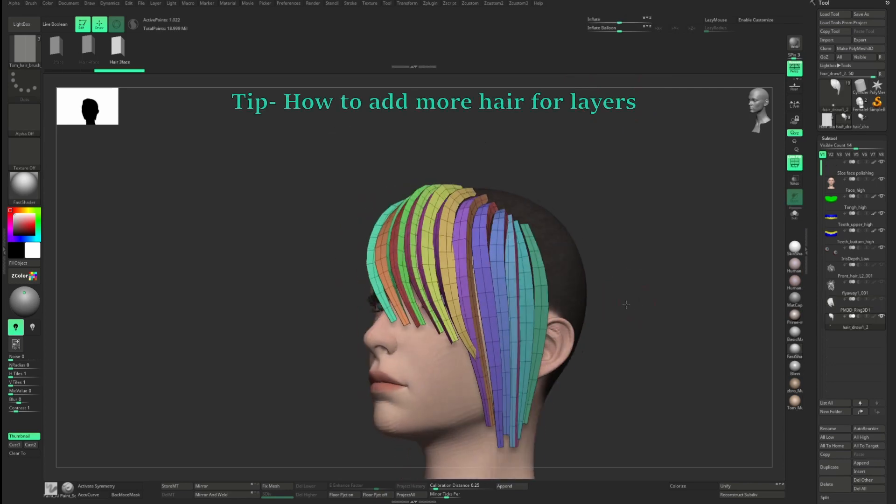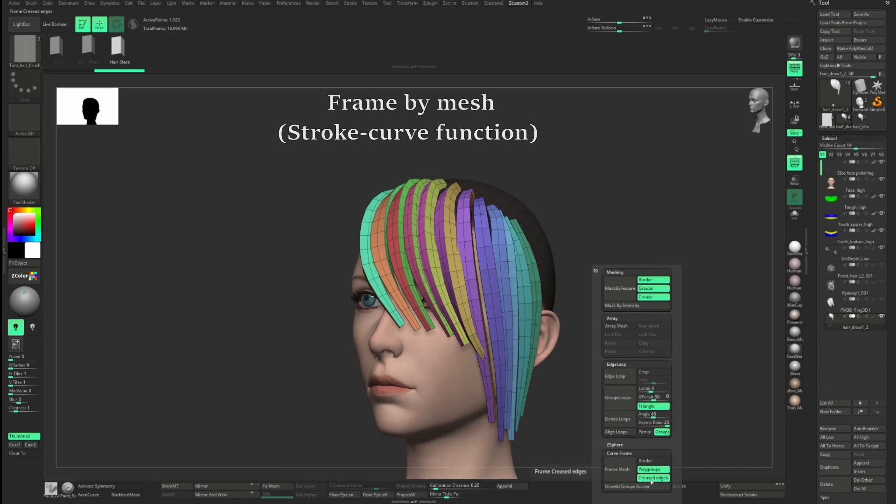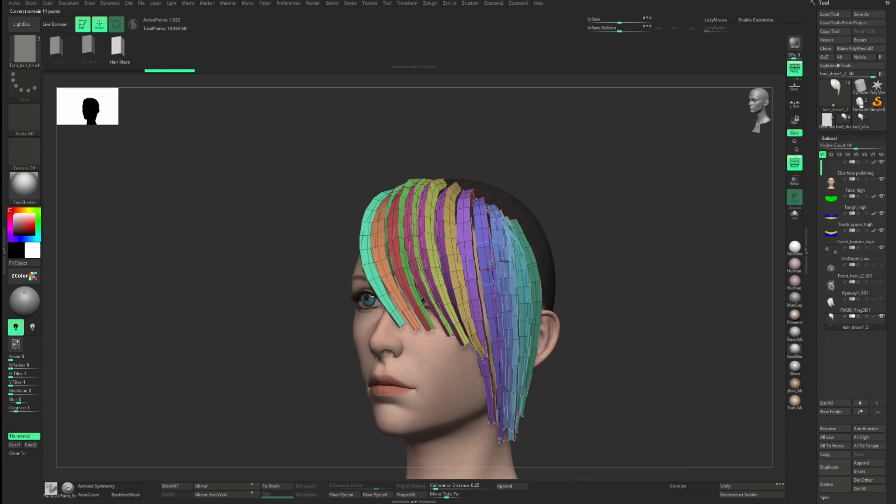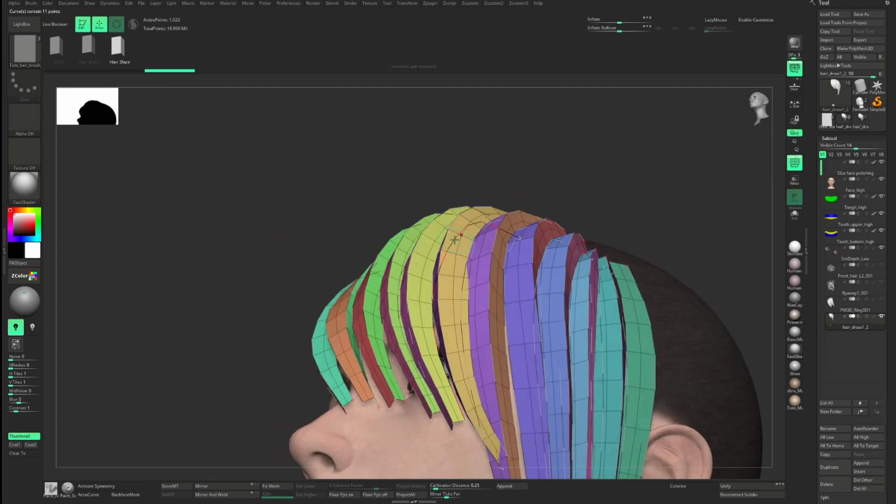If you want to populate more haircuts, before you Unweld Group Border, use Frame by Mesh with polygroup settings on. This will frame each polygroup border, and then apply IMM curve brush on these curves.